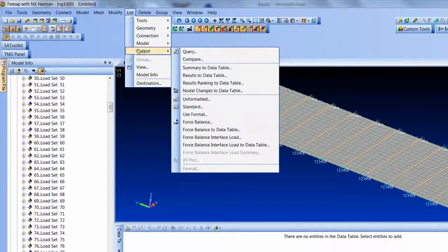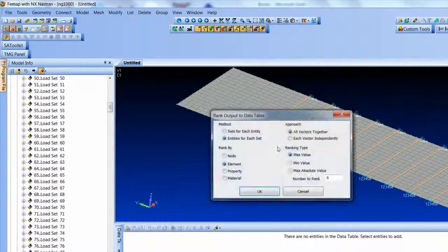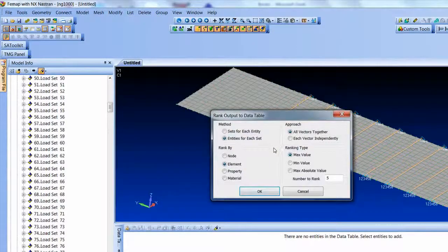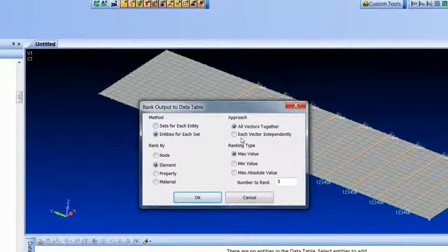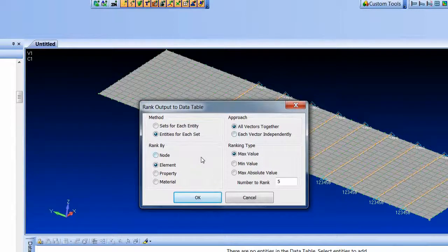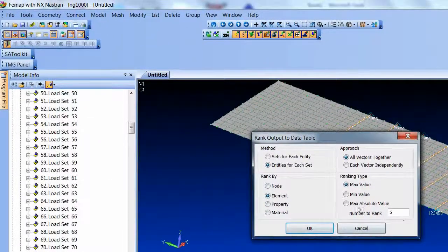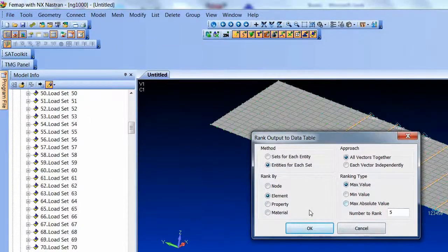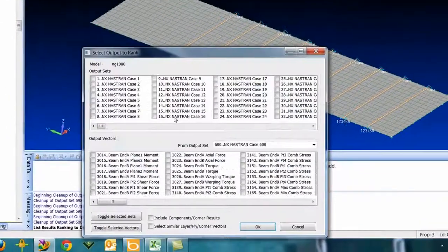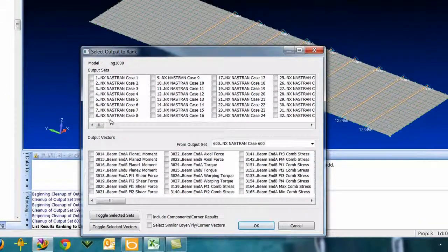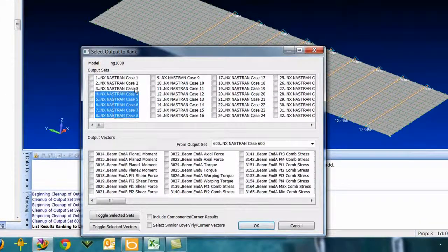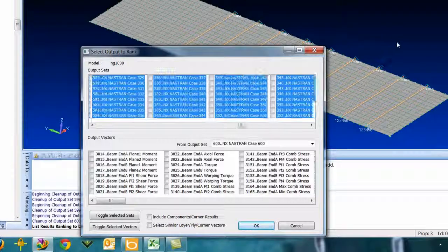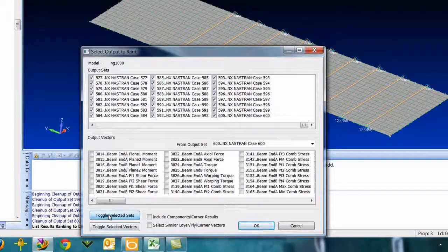We have this list output results ranking to data table, and I'll just take the defaults here just so we can see. There's some options in here depending on how you want to do this, but we're just going to grab the top five max values. You can multi-select here. Here's all my 600 output sets. I can just box pick across them and toggle them all on.